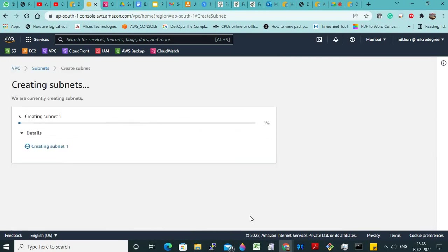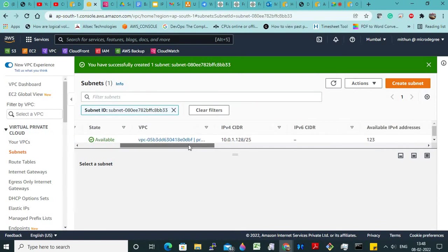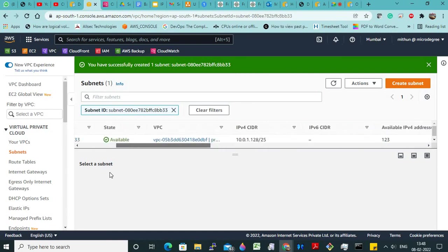Clear? Yes sir. Because these are very, very important — these are very basics. If this is clear, only then we will be able to go ahead. After this there will be concepts like public subnet, private subnet, then NAT gateway, internet gateway, and all those things.